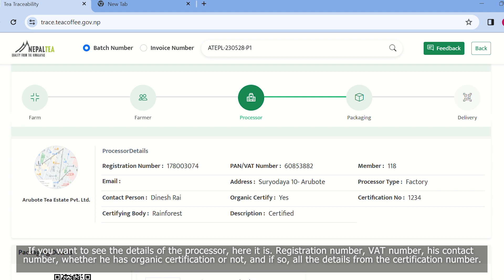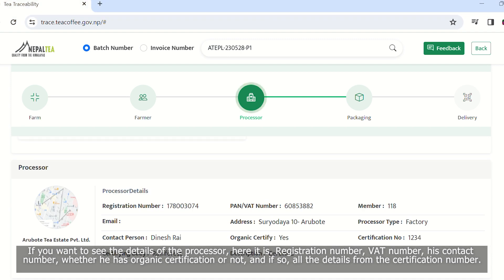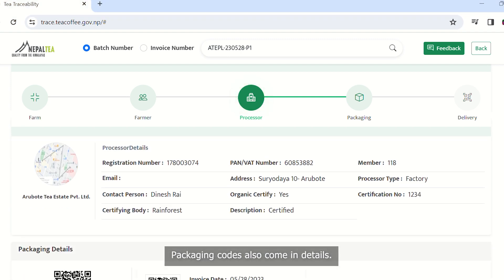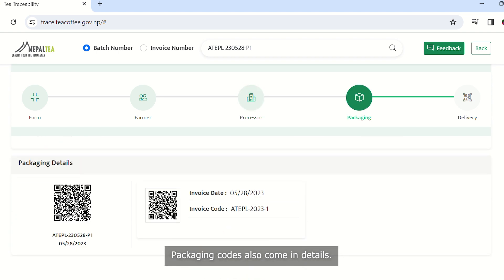organic certification number, and all the details are available. The packaging code is also available.